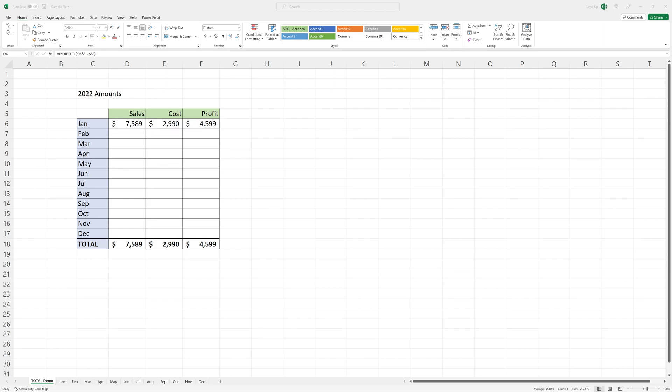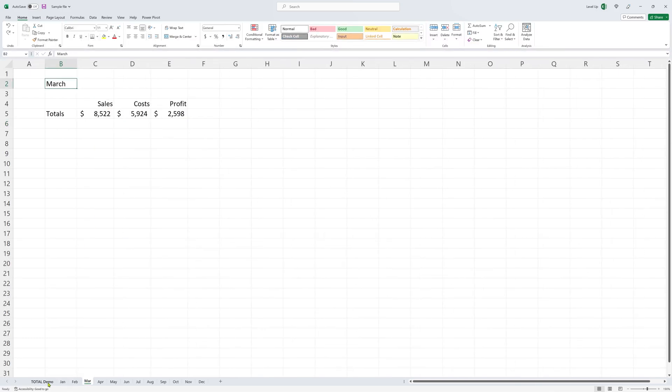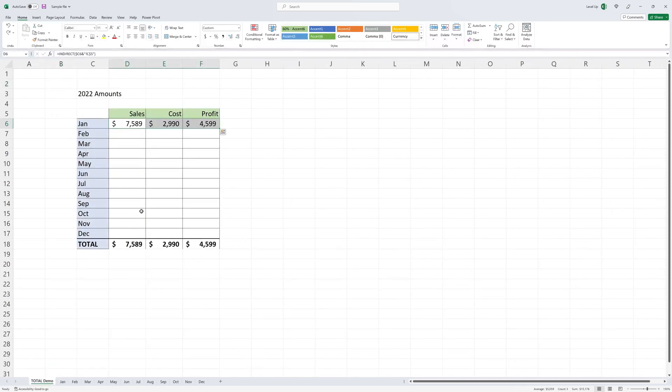Here we have an Excel file with 12 monthly tabs. Here's January, February, March. And a totals tab which will summarize the data for the 12 individual tabs.